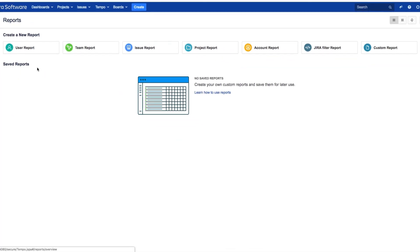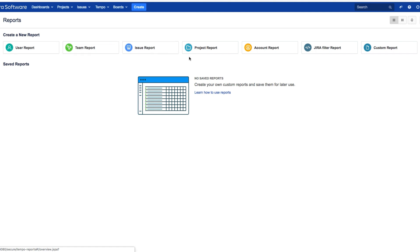Here you'll find all sorts of report templates that help you quickly get started, such as reports for users, teams, issues, projects, accounts, or using JIRA filters.